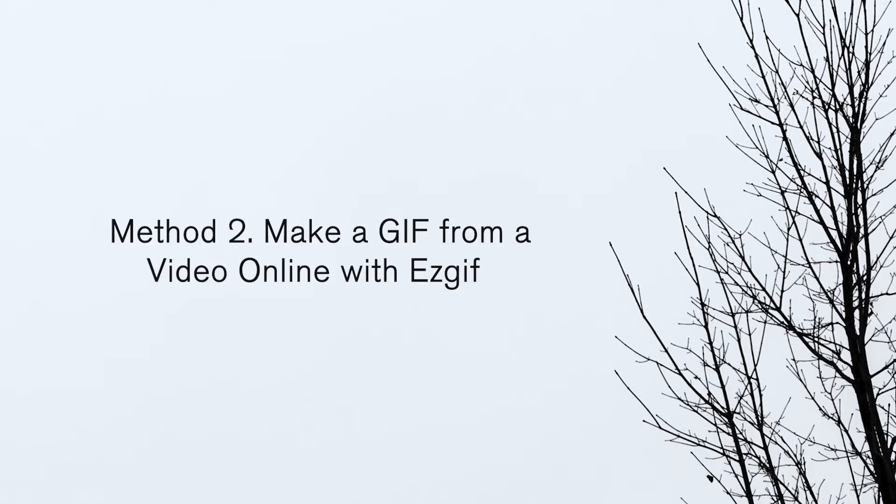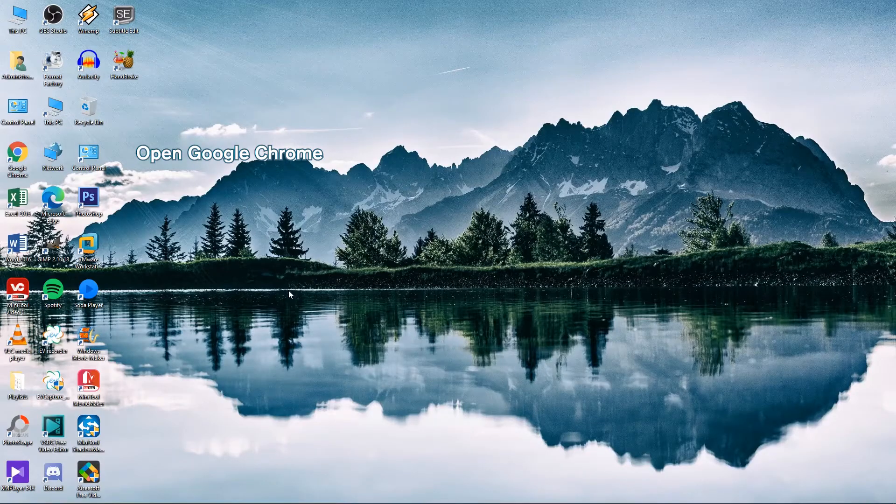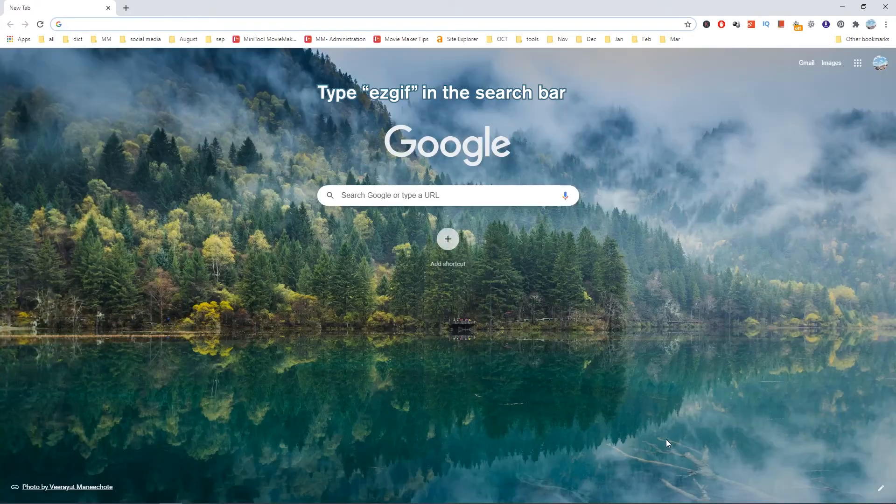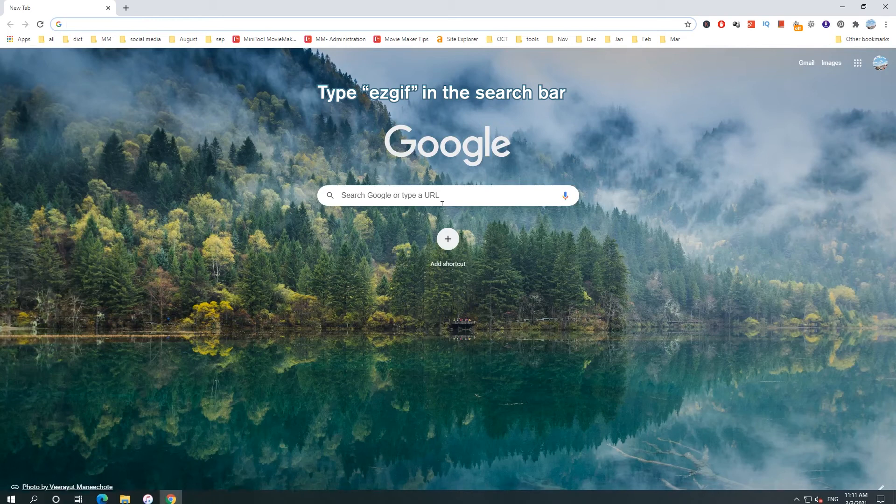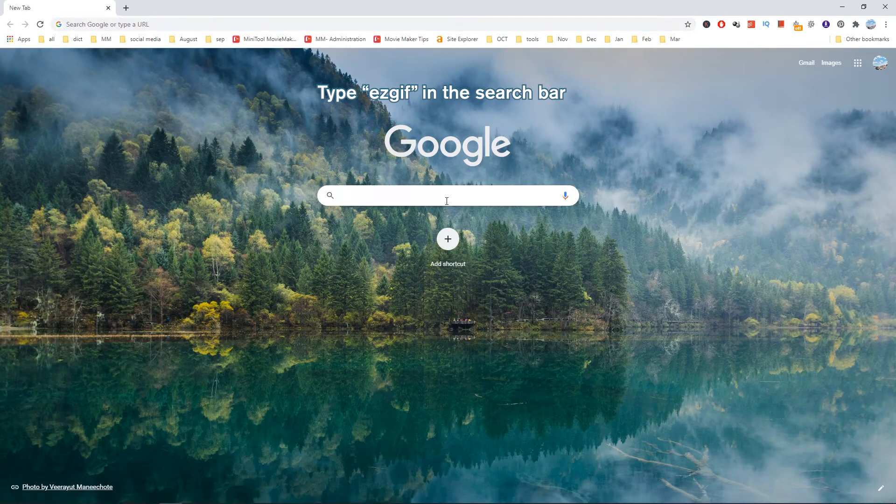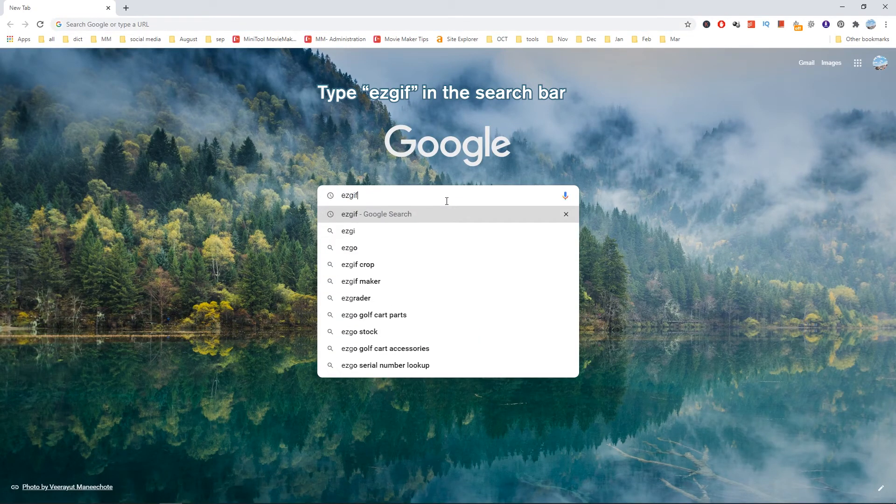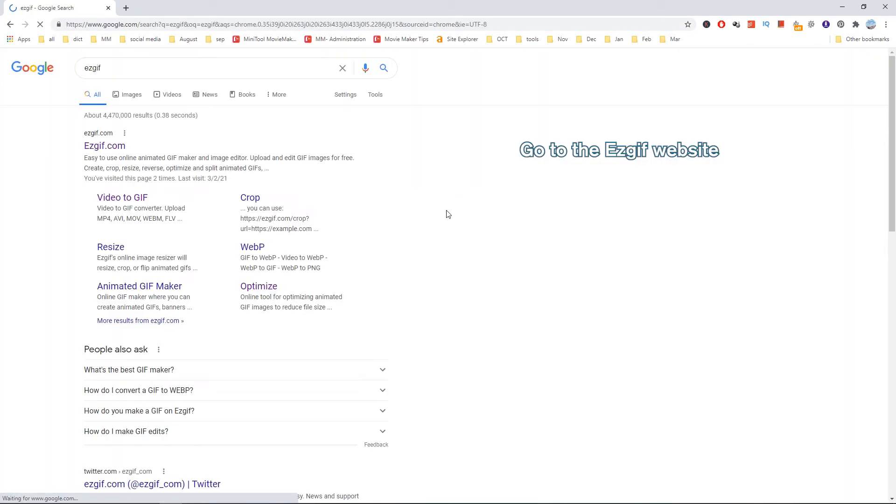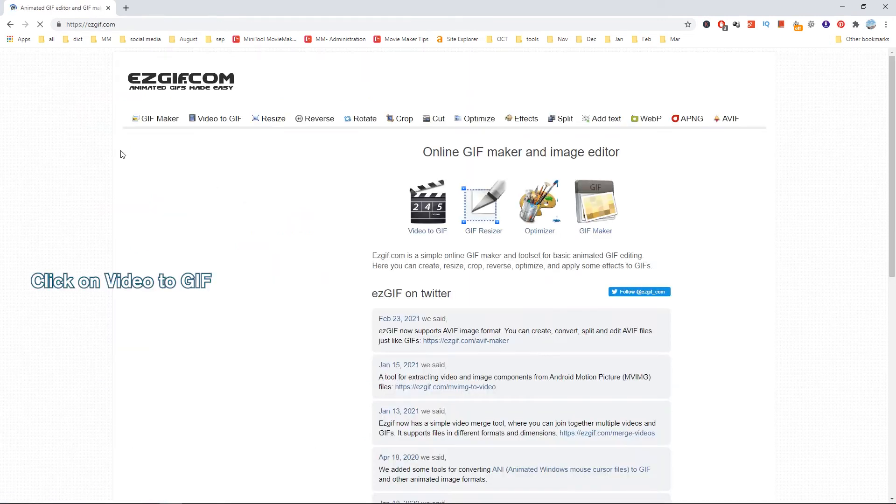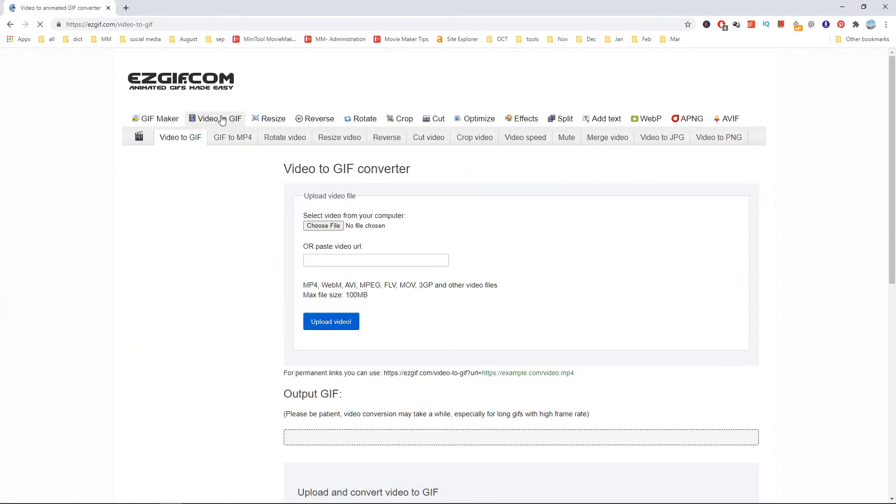Method 2: Make a GIF from a video online with ESGIF. Open Google Chrome and enter the ESGIF website. Click on Video to GIF and upload a video from your computer.